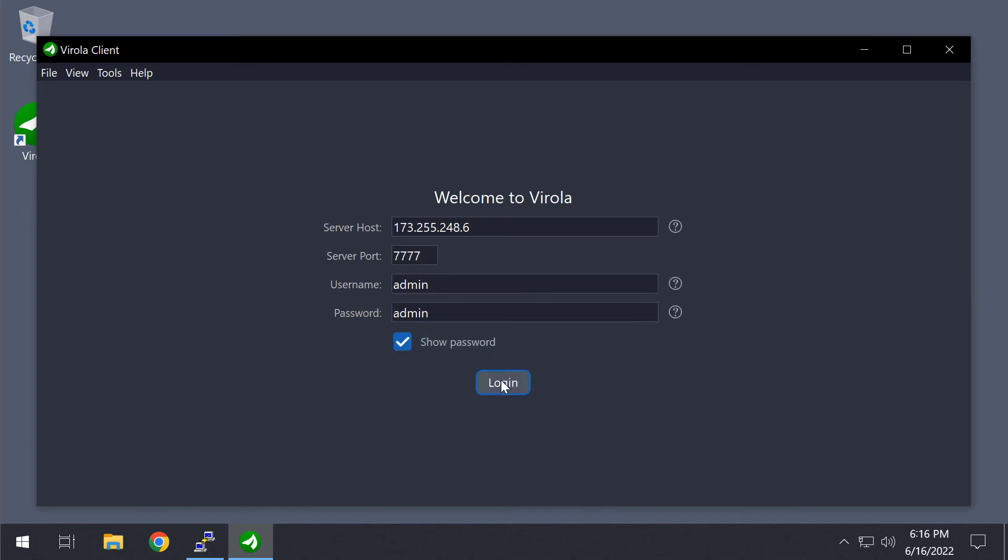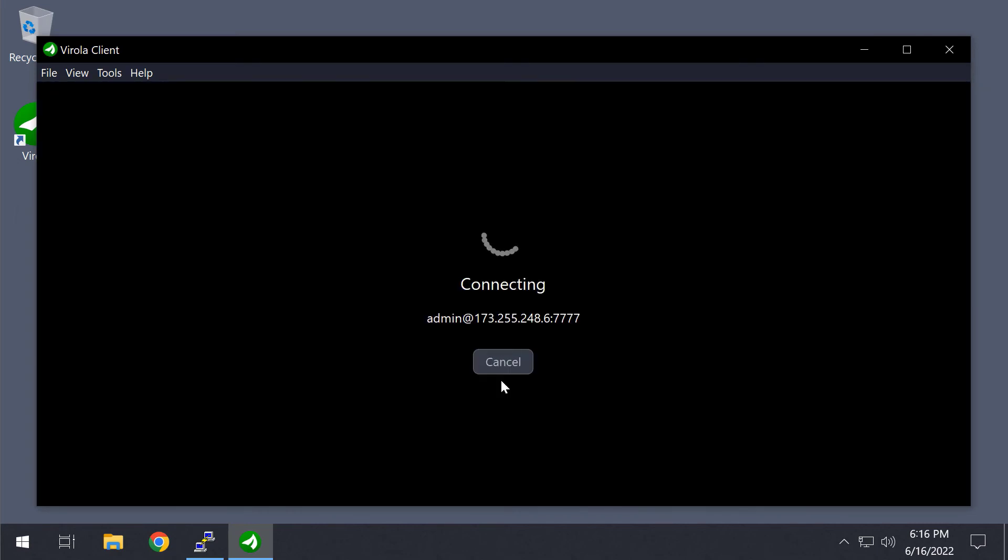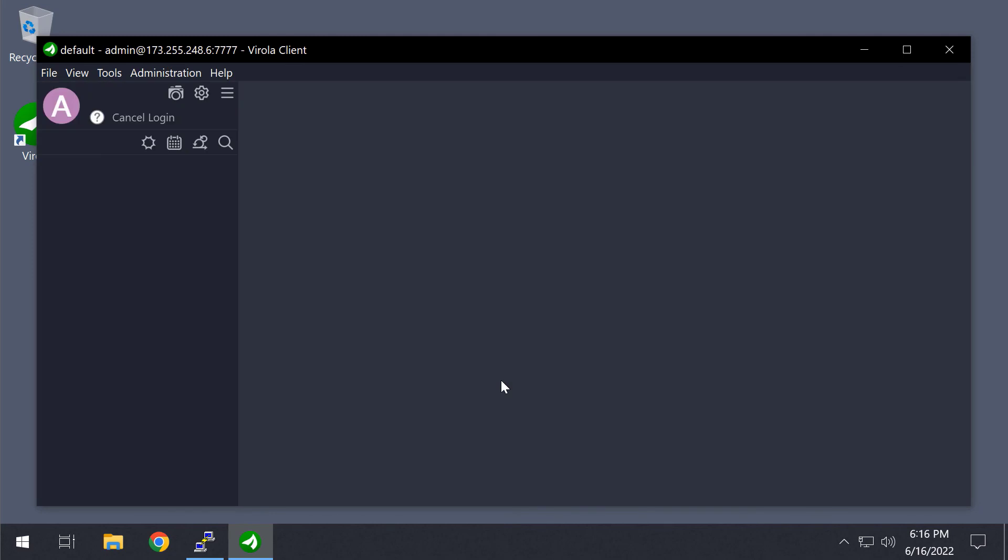Let's try to log in to the server. That's it. Now you have a corporate messenger running on your own server. It's time to create new users.